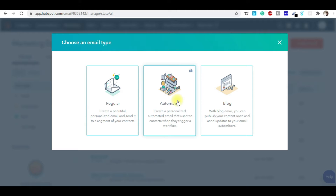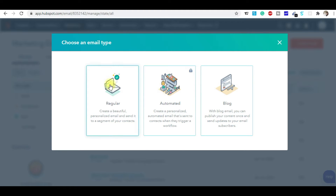The Automated option is not active for me because I'm using the free feature. If I upgrade to the paid option of HubSpot, I'll be eligible for Automated emails. So to use automation, you need to be a paid customer of HubSpot. Since this is my free account, I'm going to use the Regular option.